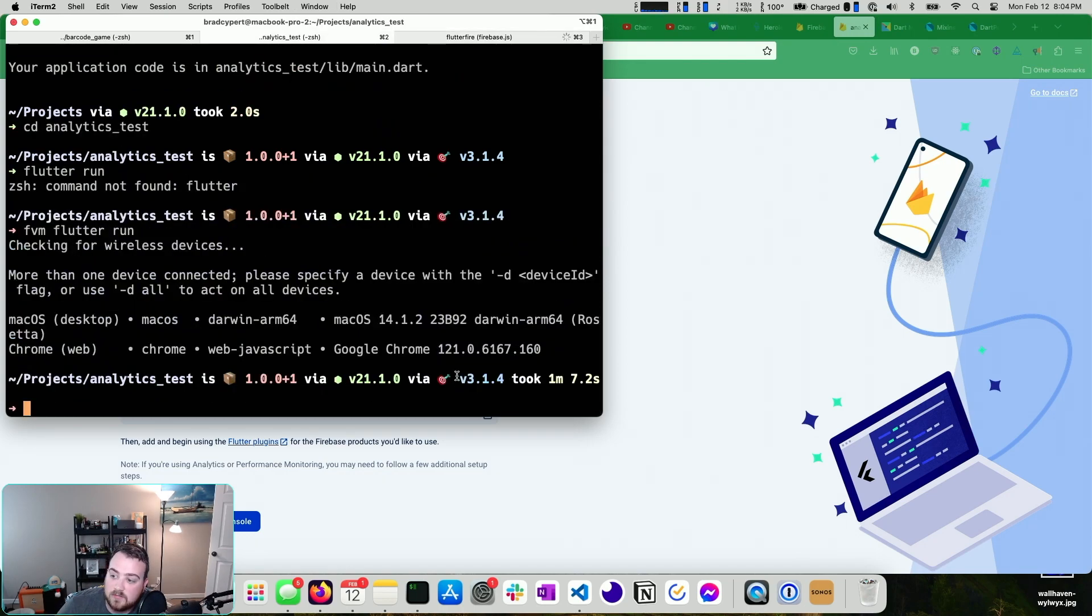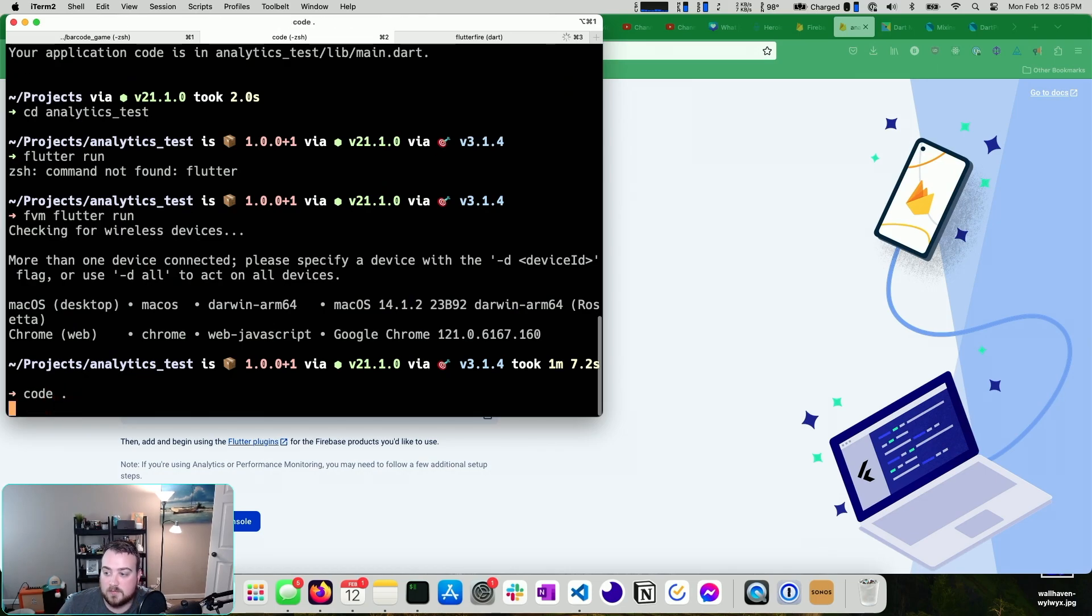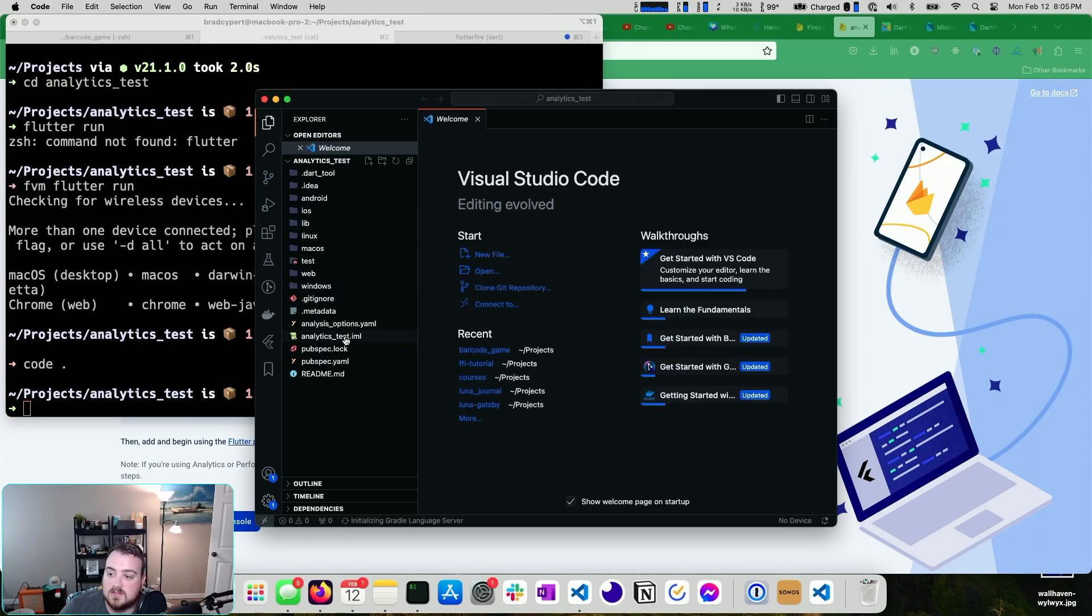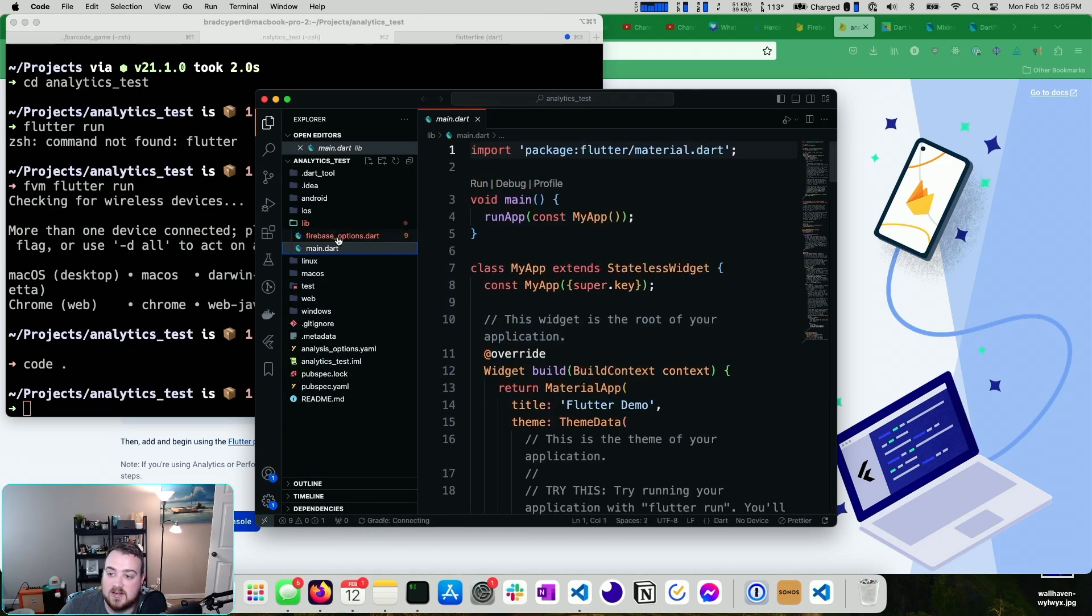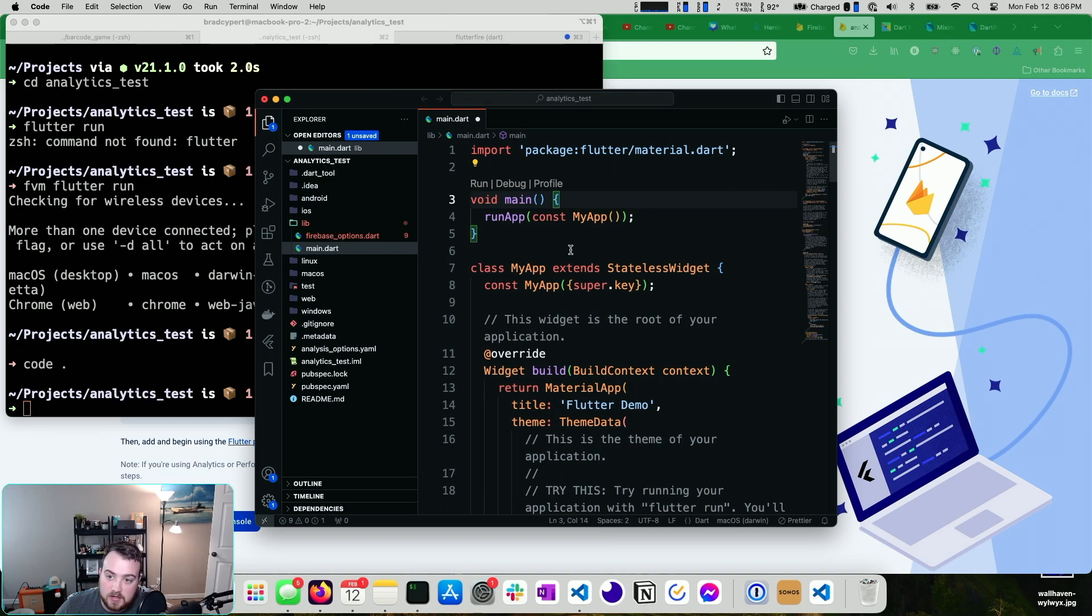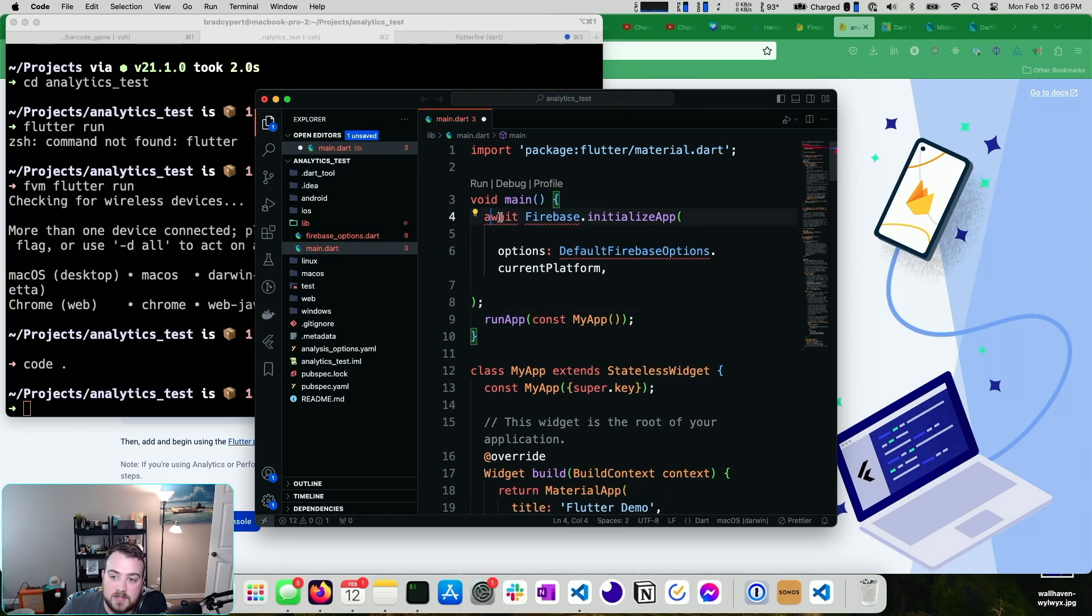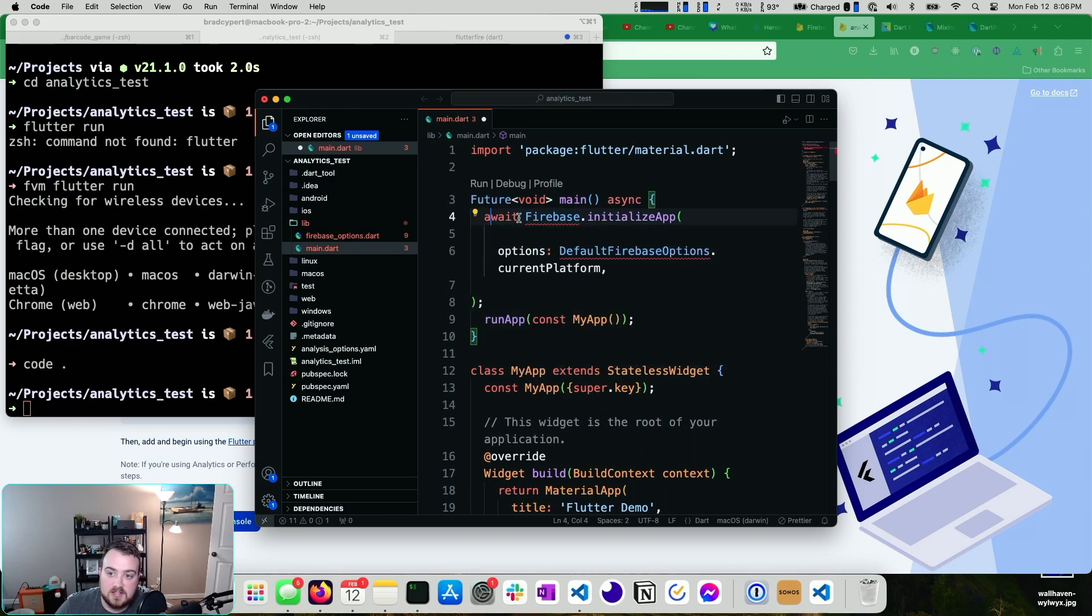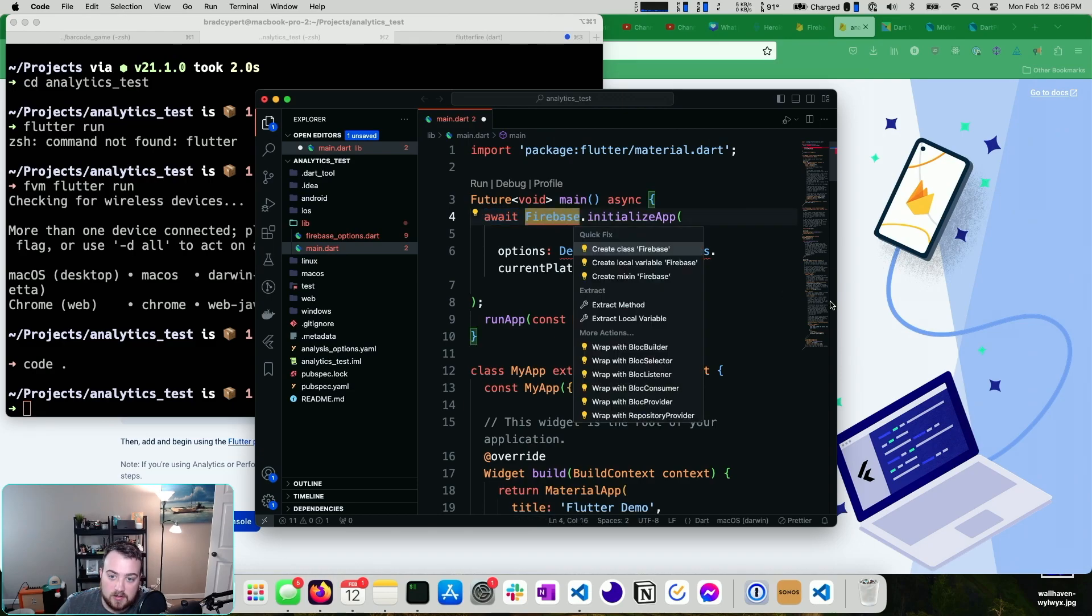We didn't run it because we didn't have a device set up, which is fine. We can open up VS Code or your editor of choice. Go into lib main. So here in our main.dart, we can go to our main method. We can paste our Firebase piece. This is going to need to make the main method async, so we can await. And then we can import.